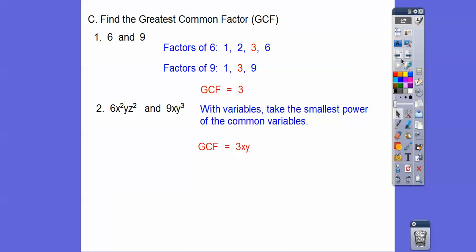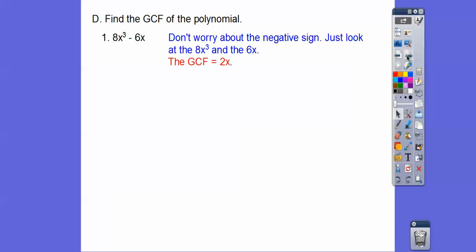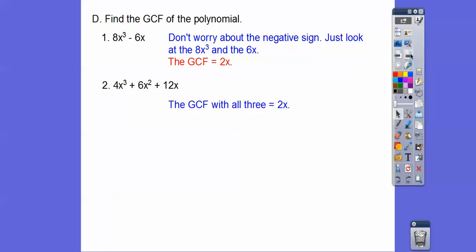Now we're going to find the GCF of polynomials. For 8x³ minus 6x, just look at the 8x³ and the 6x — disregard the minus sign for now. The biggest number that goes into 8 and 6 is 2, and the smallest group of x's is x, so the GCF is 2x. For the next one, what goes into 4, 6, and 12? 2 does. And the smallest group of x's comes from that term. So the GCF is also 2x.